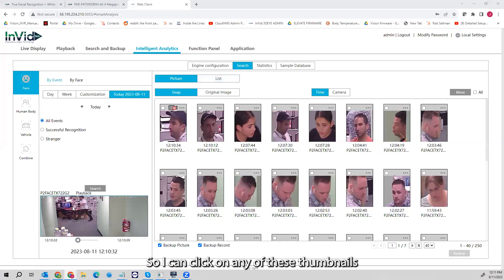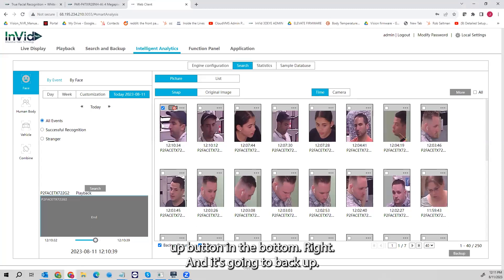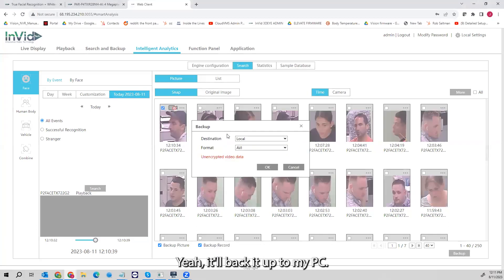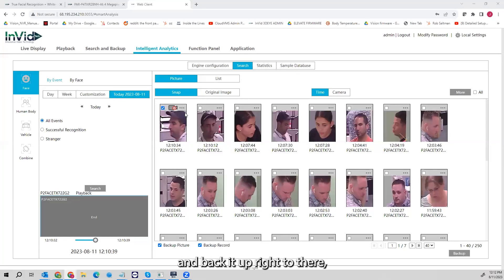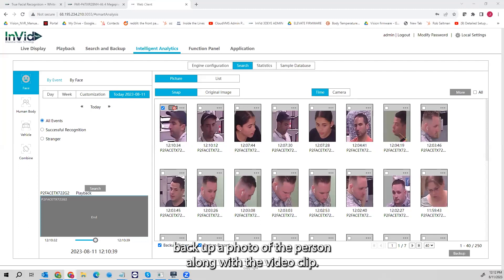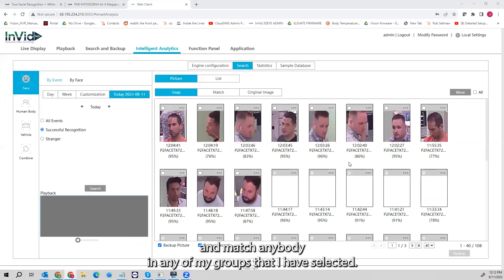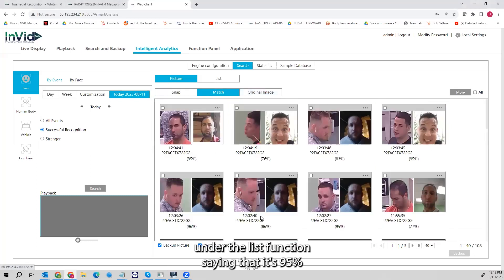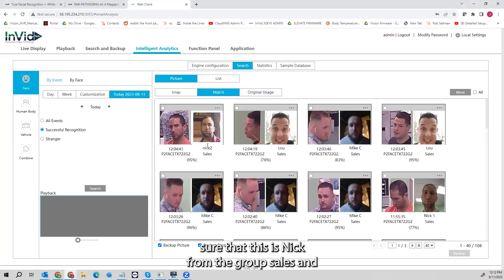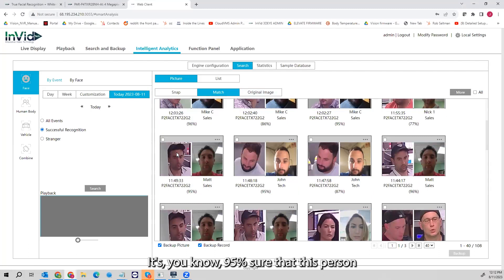I can click on any of the thumbnails to play the video clip in the bottom left. I can check the box for any of these clips, hit the Backup button in the bottom right, and it's going to back up the clip to my PC. On the local monitor, I can put a USB stick right into the unit and back it up directly — a photo of the person along with the video clip. Under Successful Recognition search, it will match anybody in my groups. The list shows it's 95% sure that this is Nick from the Sales group — 95% sure it's the same person.